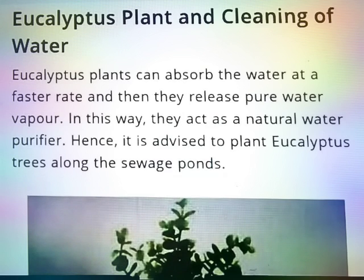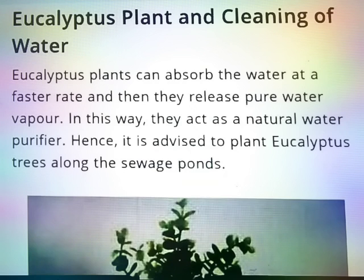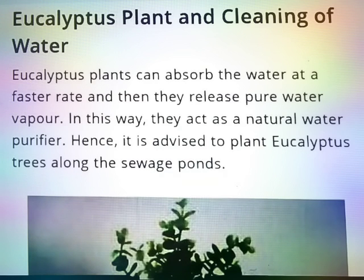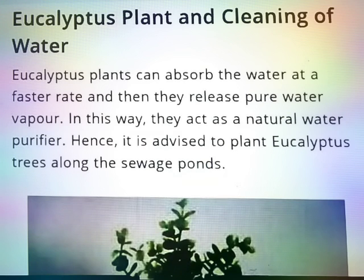Eucalyptus plant and cleaning of water. Eucalyptus plants can absorb water at a faster rate and then release pure water vapor. In this way they act as a natural water purifier. Hence it is advised to plant eucalyptus trees along the sewage ponds.